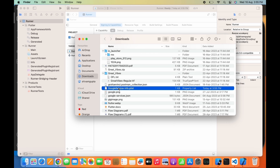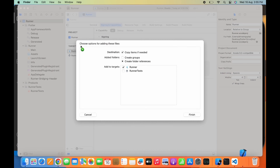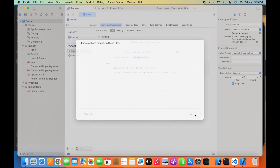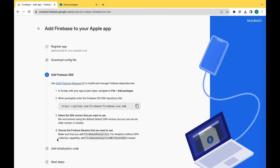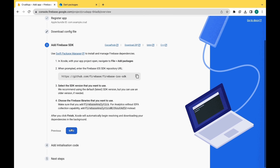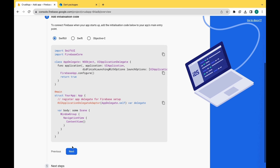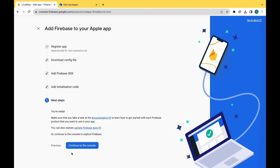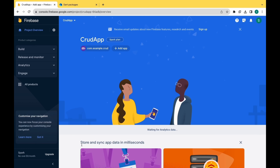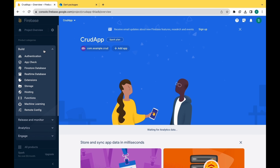Now paste it below the info. Click on finish, then next, again next, next, and now continue to the console. So as you can see we have successfully added the iOS app.